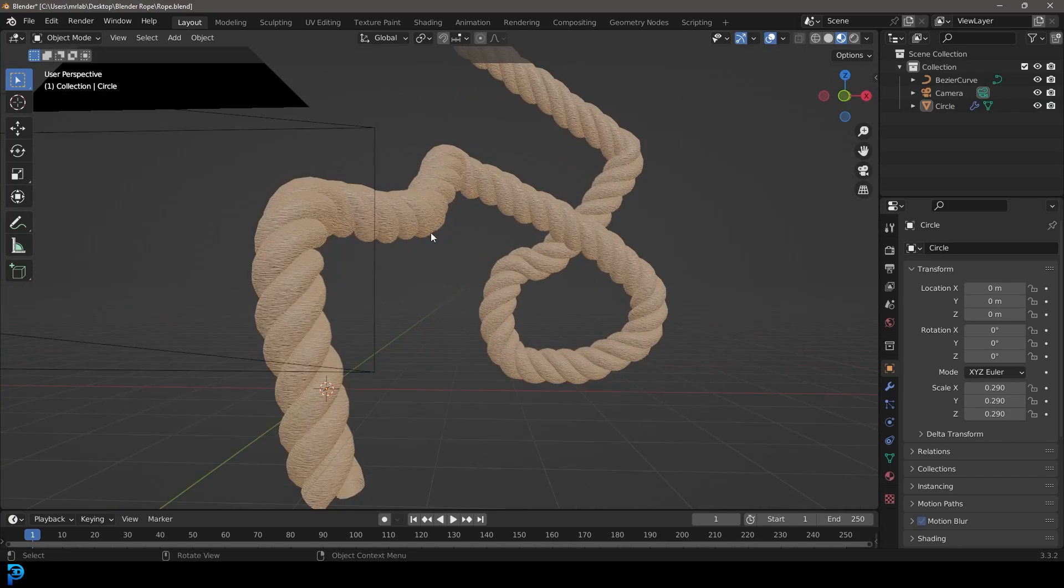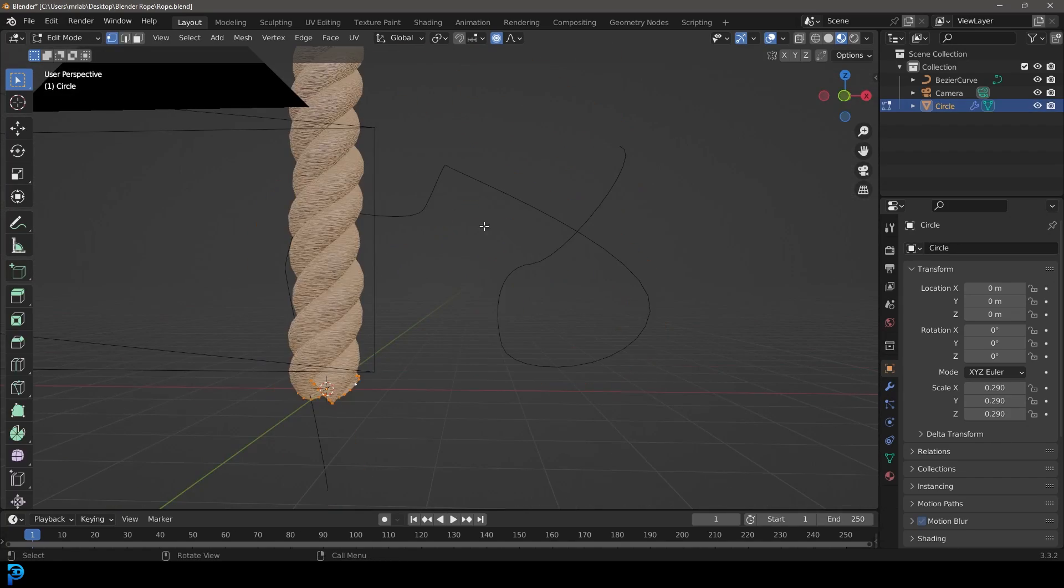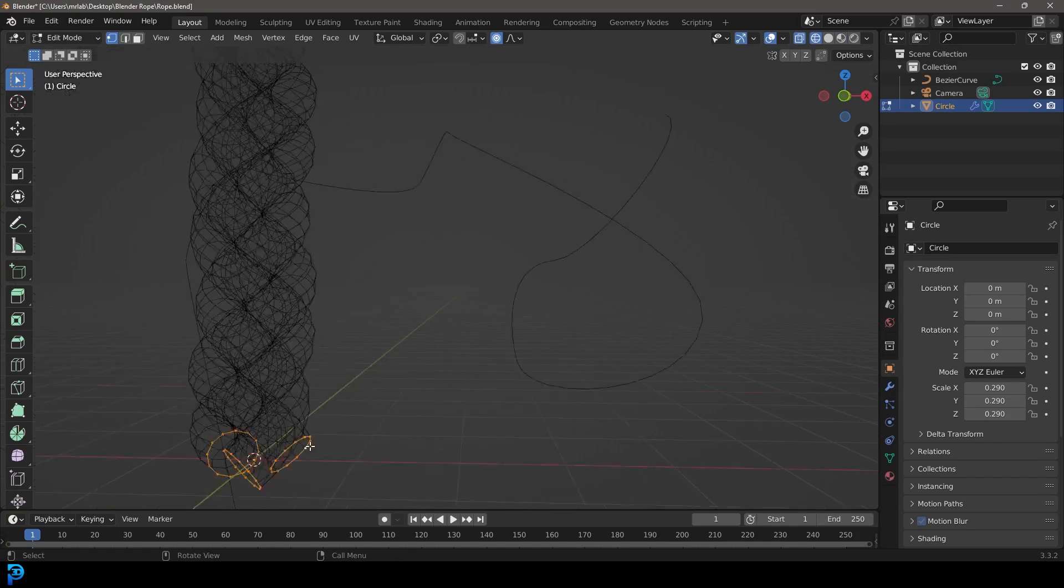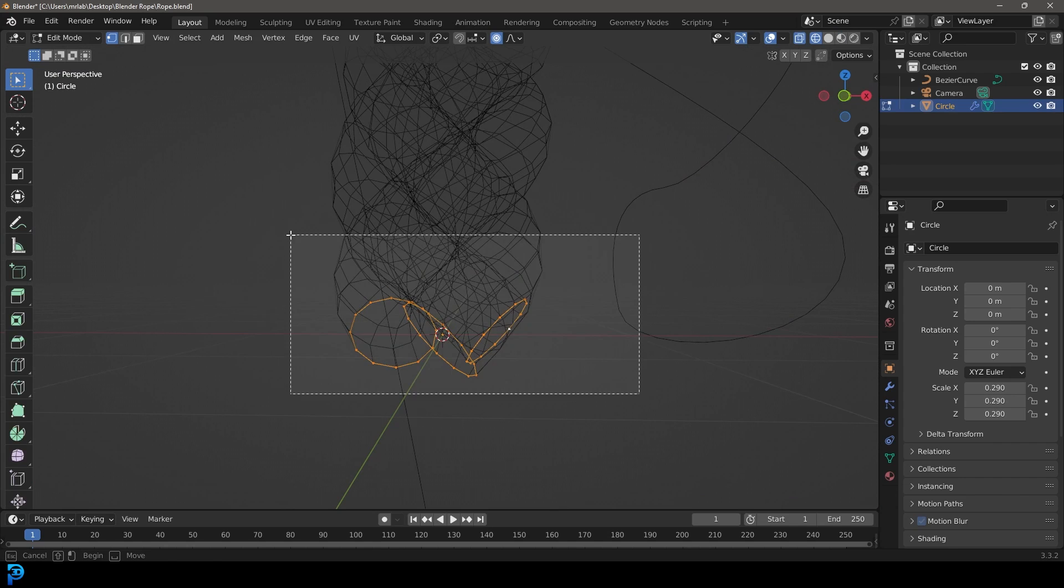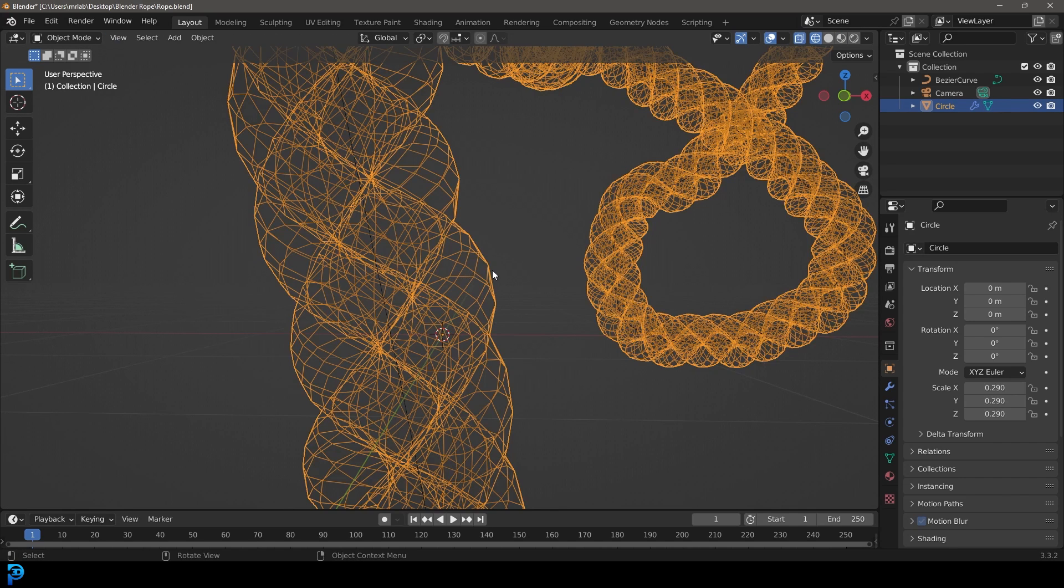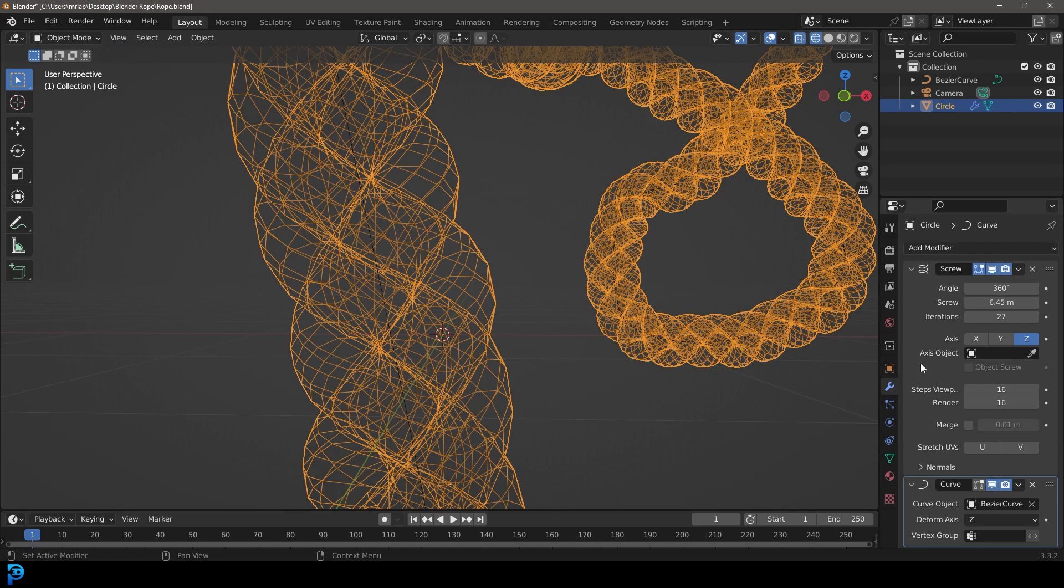In this quick Blender tutorial, I'm going to show you how to make rope using simple circles and just two simple modifiers.